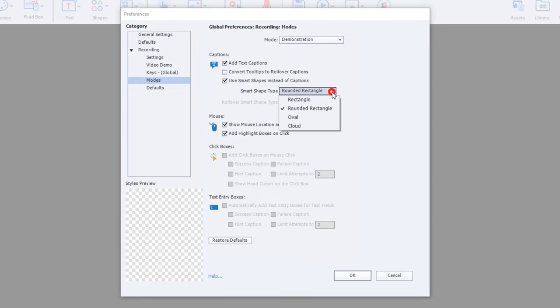From here, you can select from four different types of captions. Now, just to note, you can change these captions later. You can change your Smart Shapes from one style of Smart Shape to another.